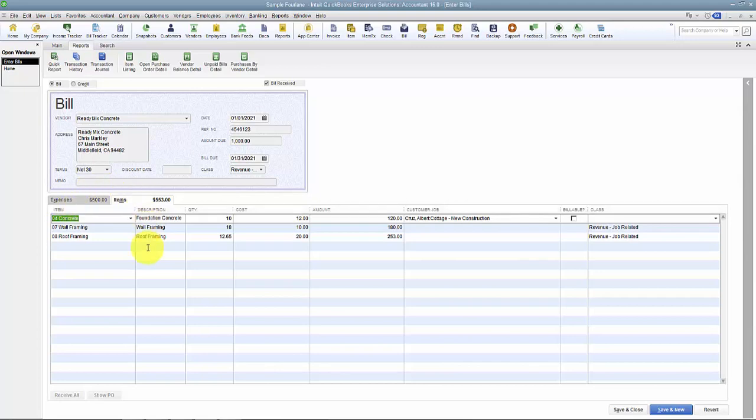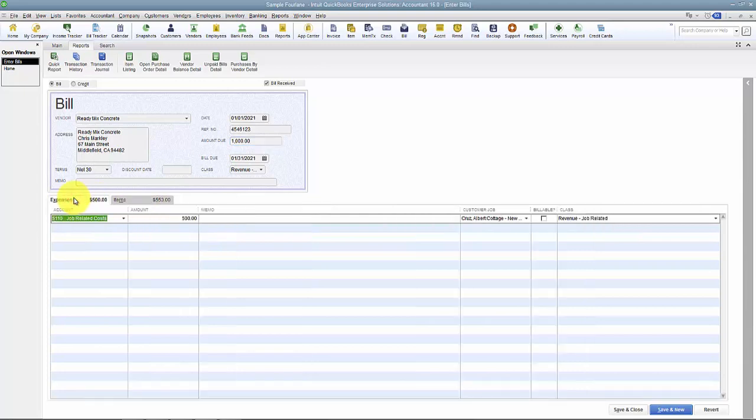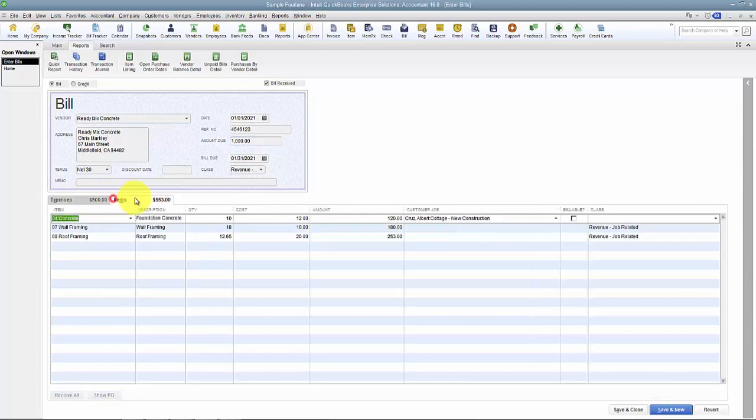Now the two tabs, they do add up together to give us the amount of the bill. So right now you can see I said the bill was for $1,000. Down below here, the total on the Expenses tab is $500 and the total on the Items tab is $553.